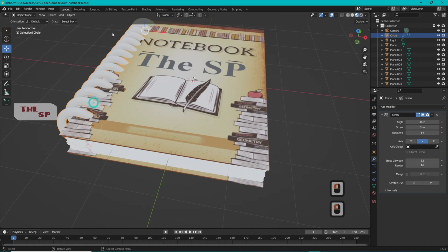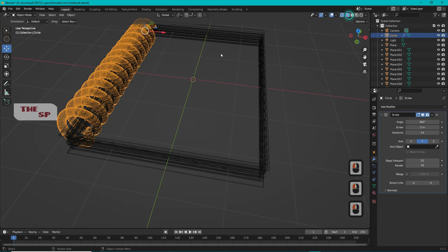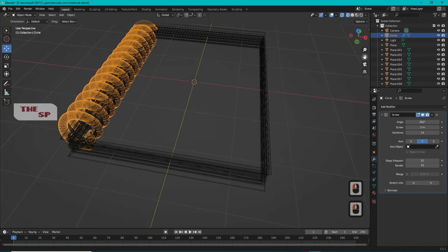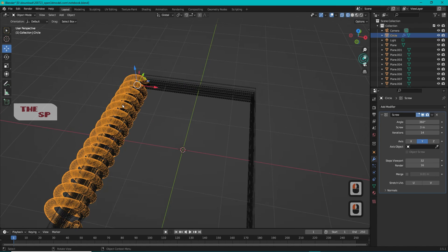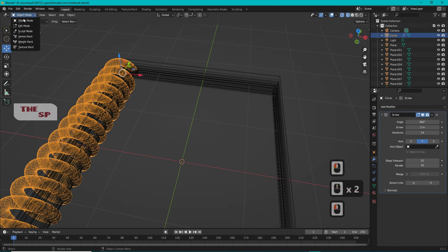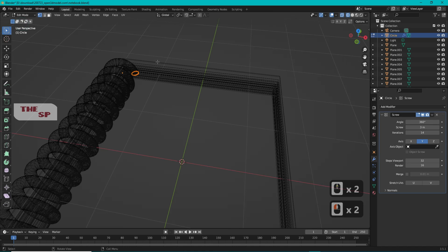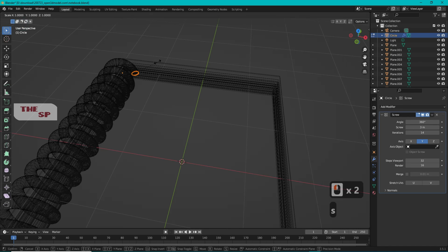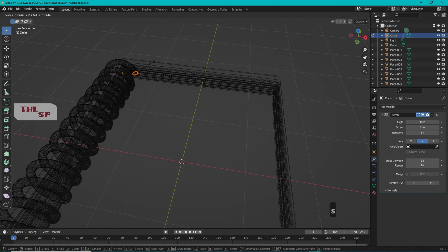Select the spiral and change the mode to Edit Mode. Press S and decrease the radius of the spiral to make the holes appear.